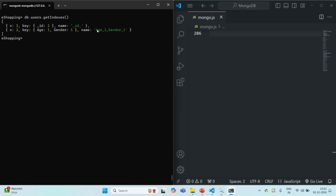When the default index gets created on the underscore id field, that index is also unique. That means this id field will store only unique values — no two documents in the same collection will have the same id value. This is what a unique index does: when we create a unique index on a field, that field can only store unique values, and no two documents will have the same value for that field. We can also create unique indexes on fields other than underscore id.